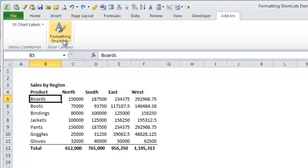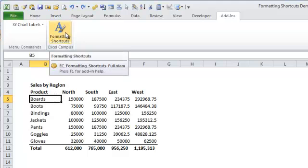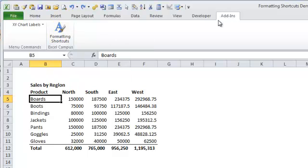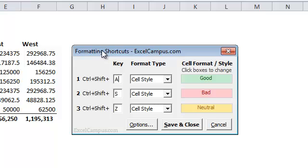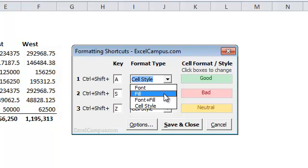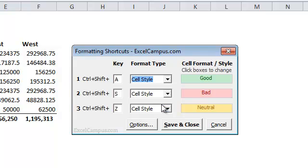After you've installed the add-in, a Formatting Shortcuts button will appear on the Add-ins tab of the ribbon. Clicking on this button opens the Formatting Shortcuts window, and here you can set up the shortcut keys along with the font or fill color and/or the cell style that you want to apply when the shortcut key is pressed.